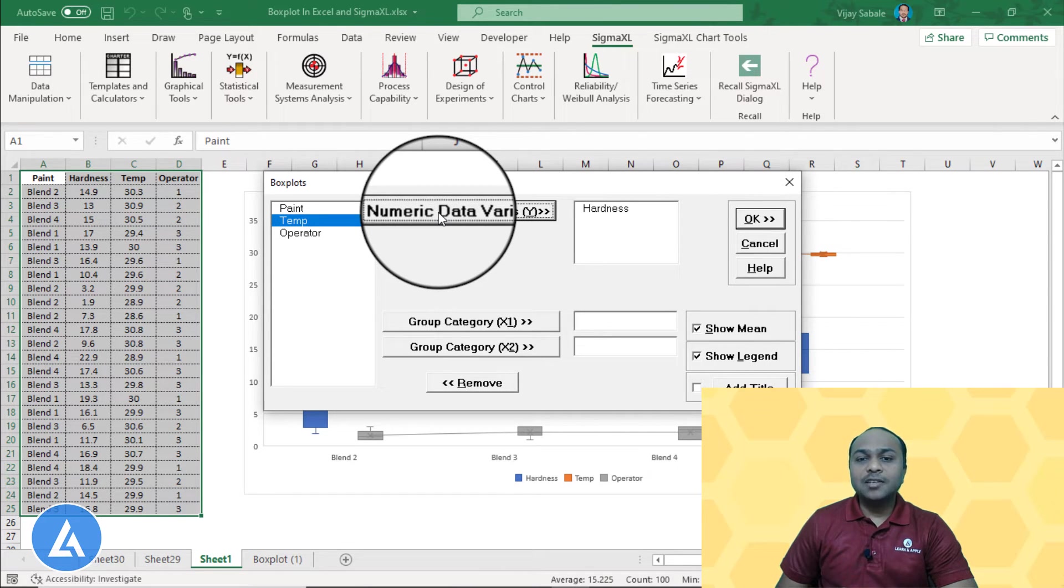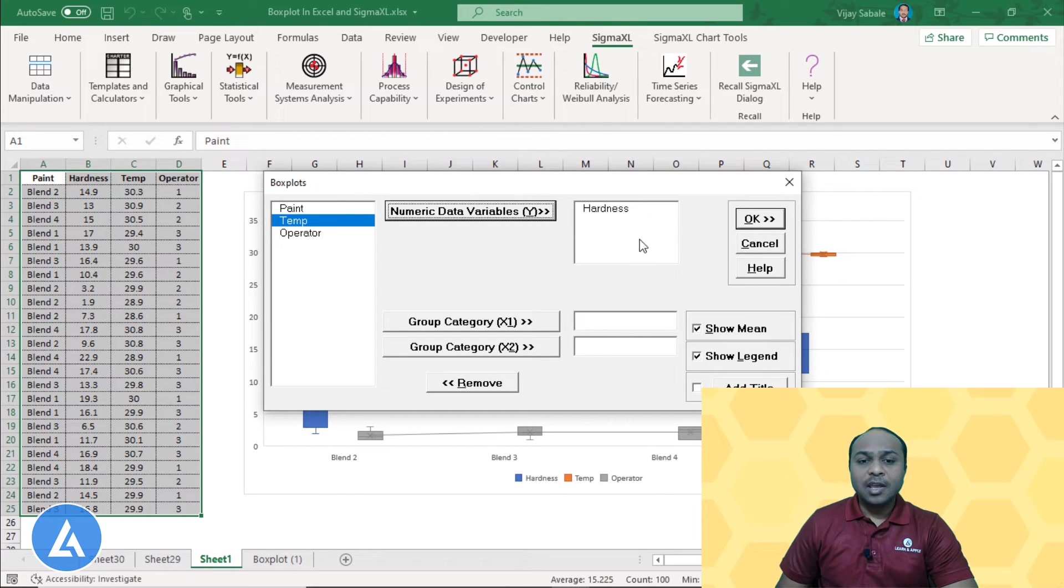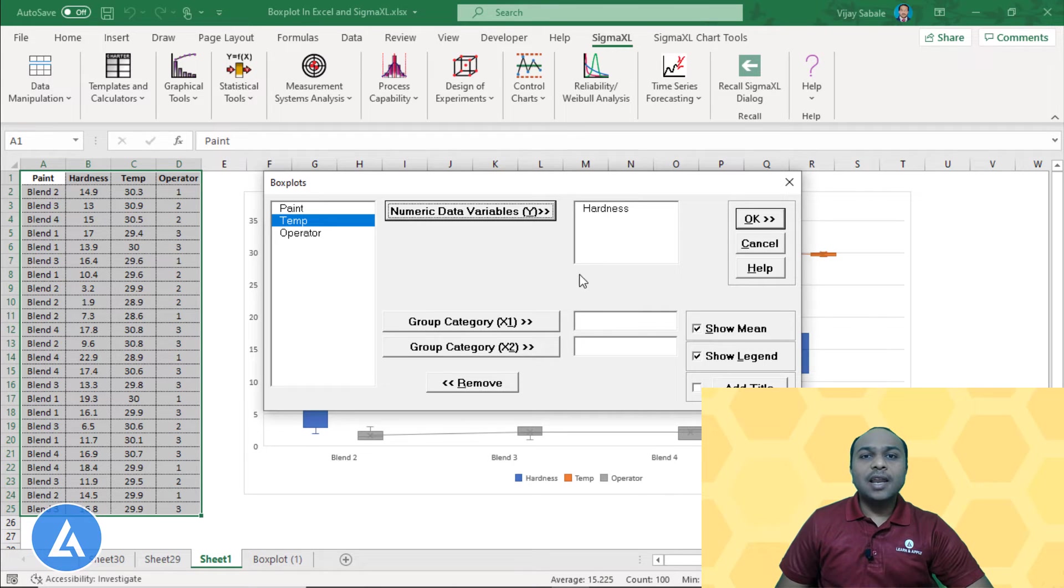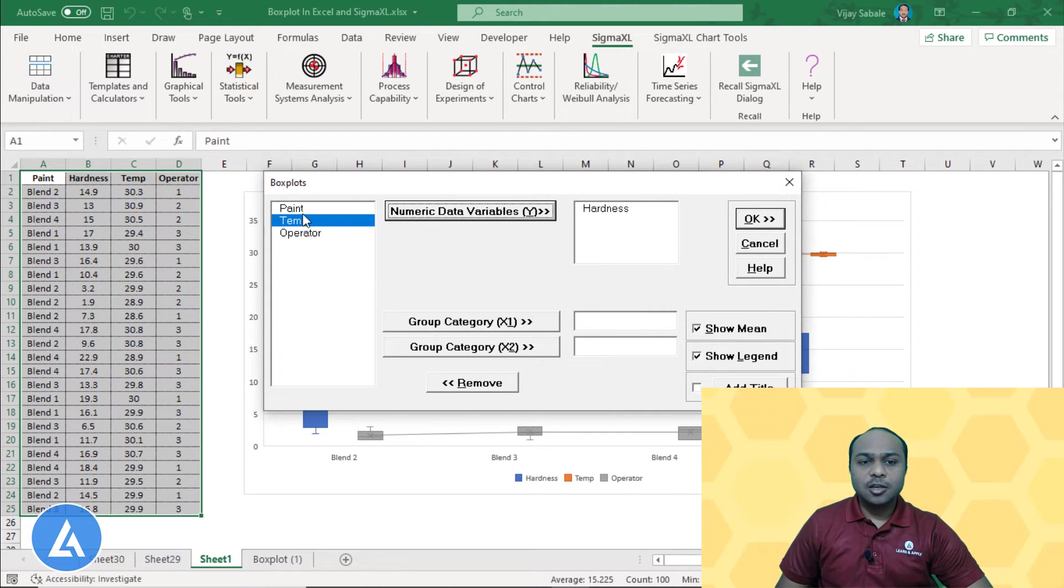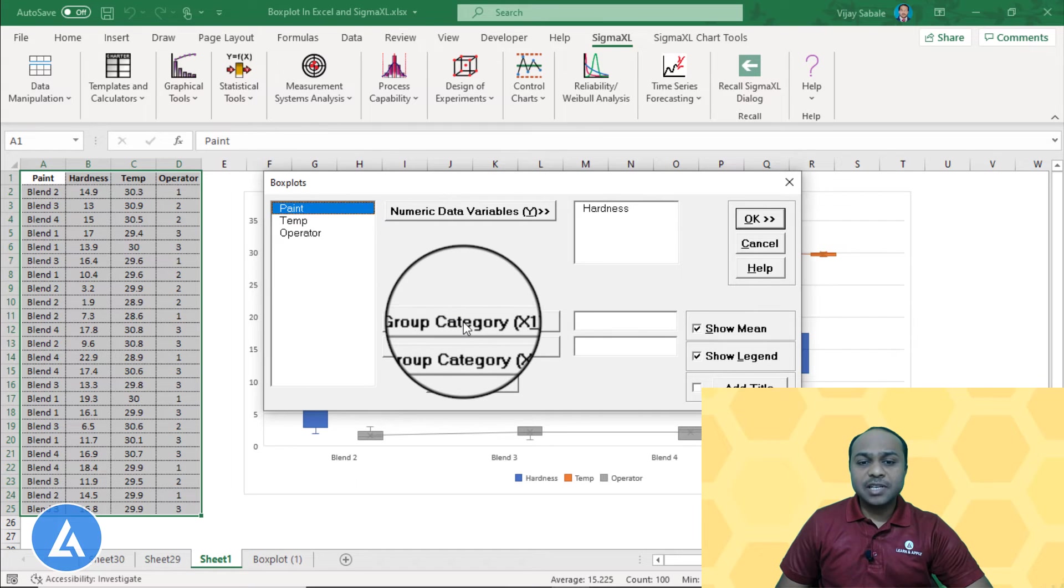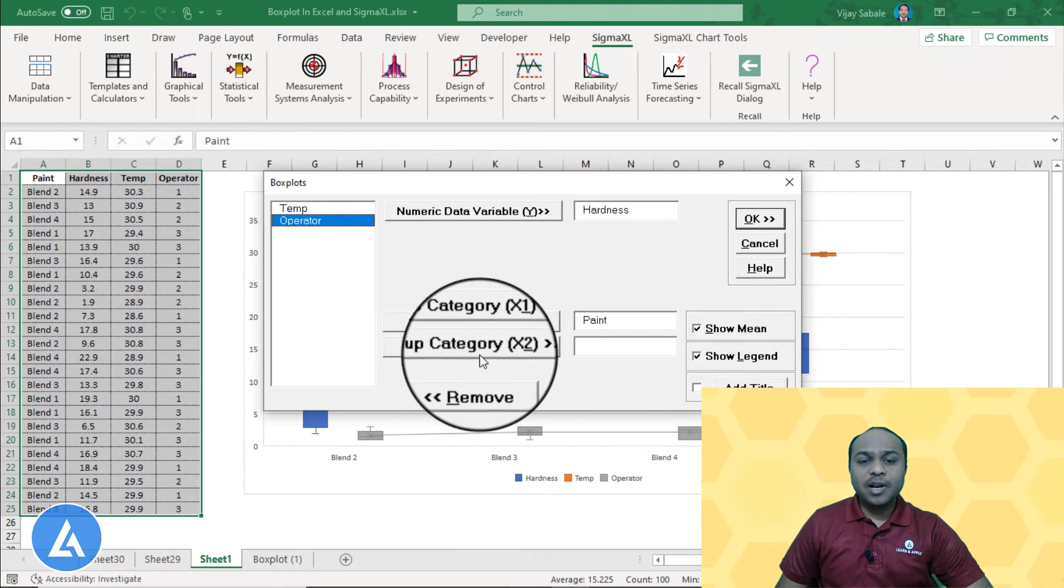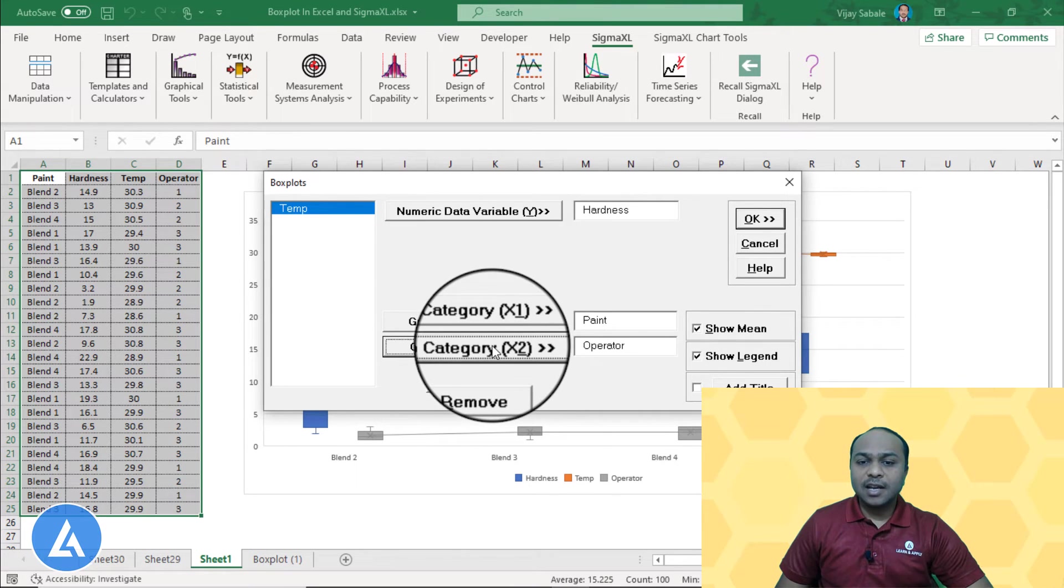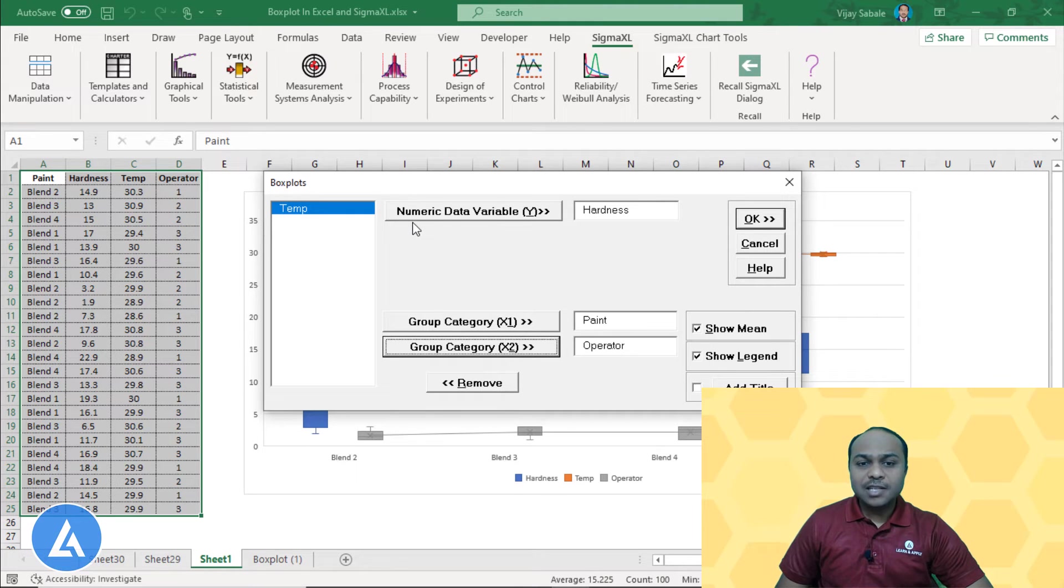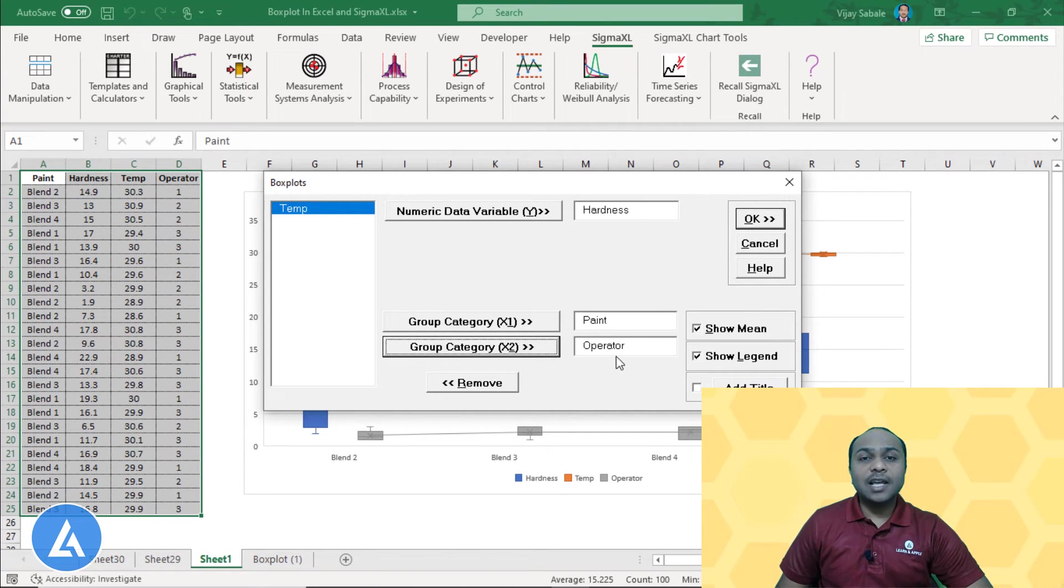Now we also need to enter what is the group category by which we want to see the variation in hardness. So we can see the paint is the first category and the operator is the second category. So what are the options we have selected? We had selected the numerical data variable as hardness and the first group category as paint as well as the second group category as operator.